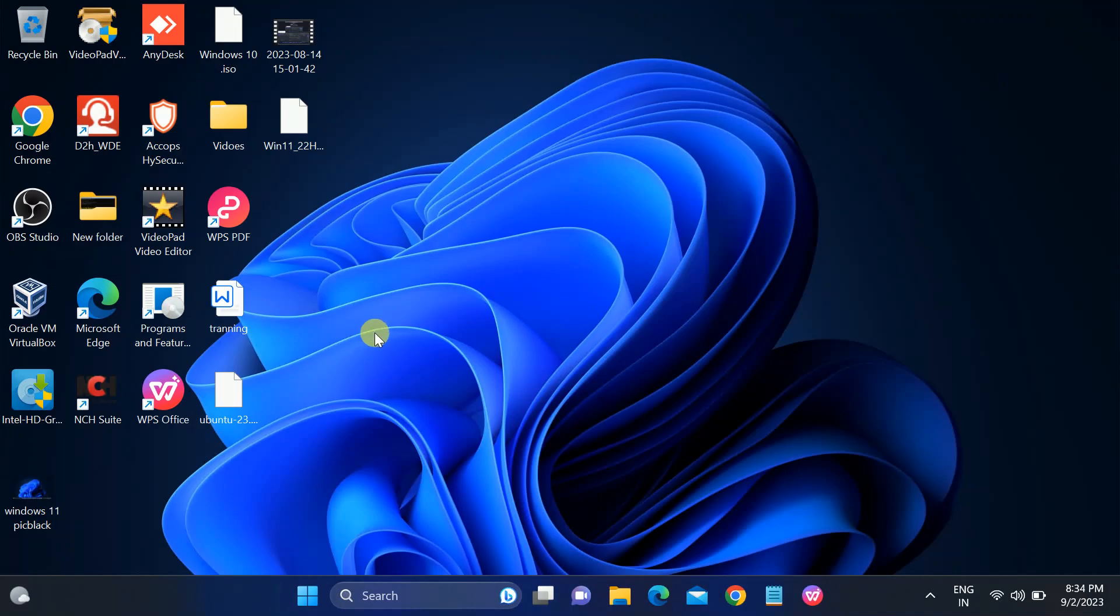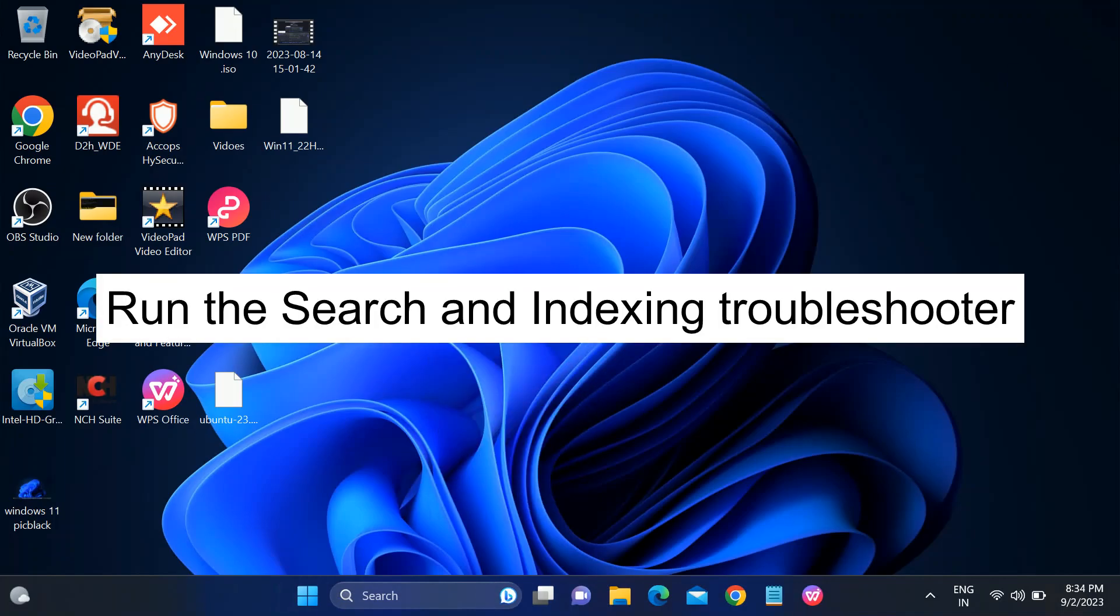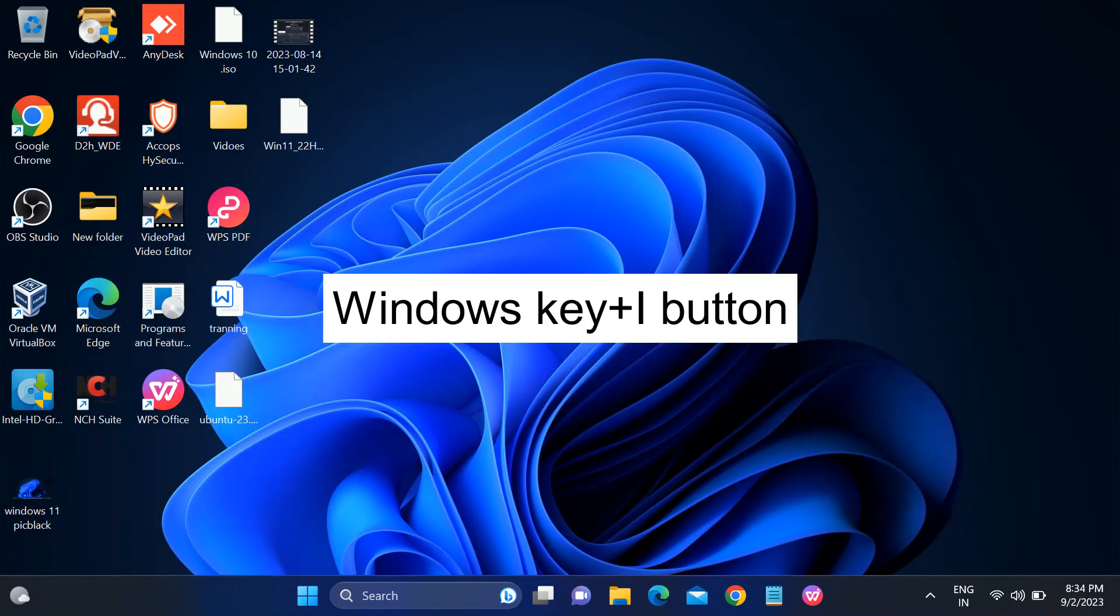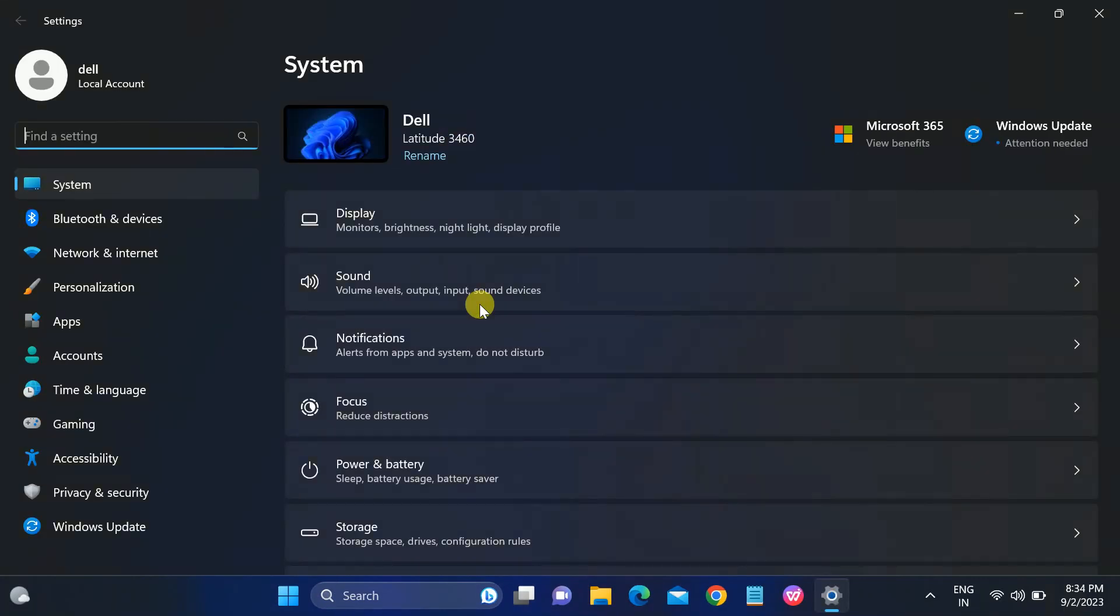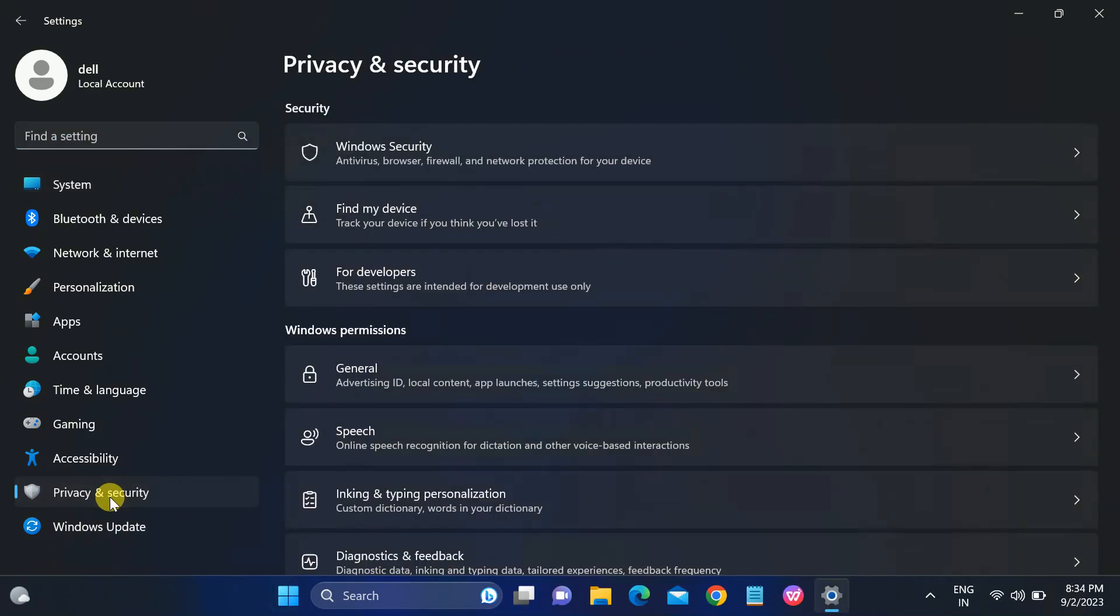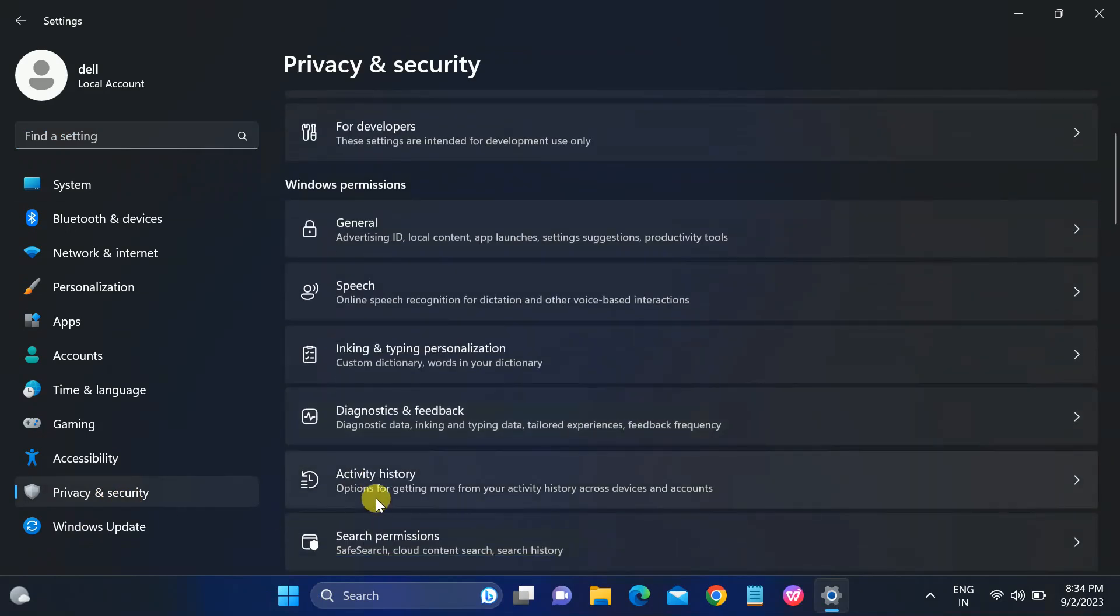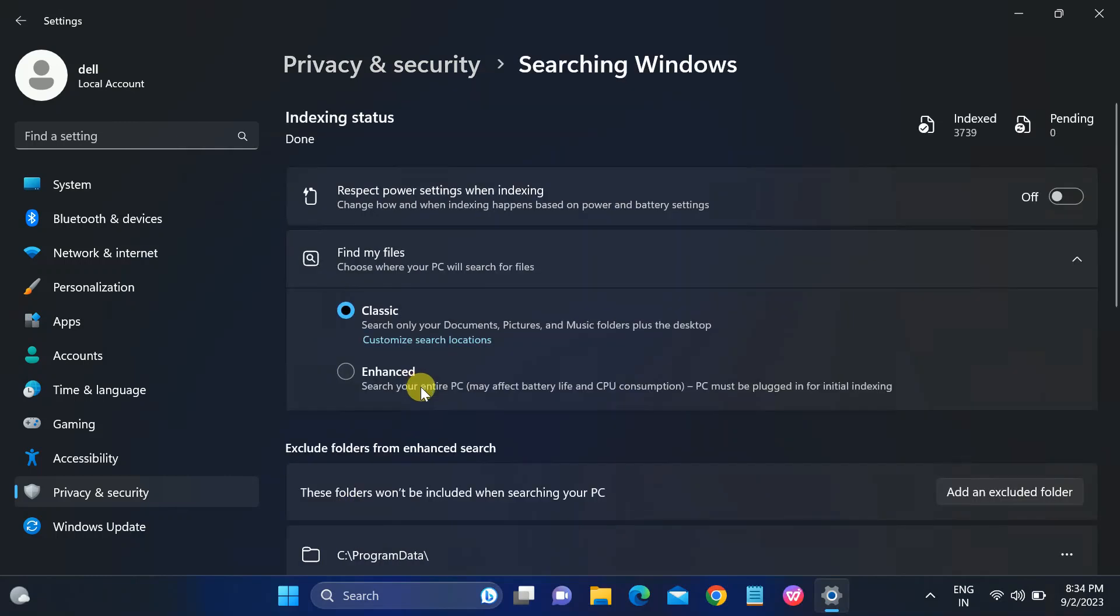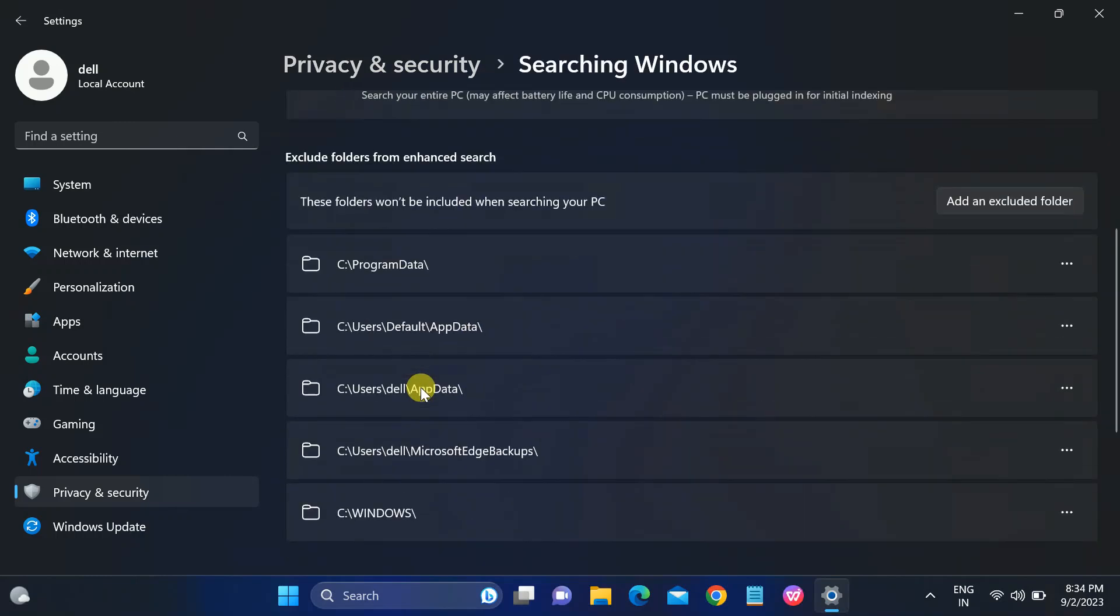If still not fixed, you need to look for the indexing option, Search and Indexing Troubleshooter. You need to press Windows plus I button together like this, or you can click on the Start menu and click on Settings option. You will get the same options here. After that, go to Privacy and Security and scroll it down and look for the Searching Windows option.